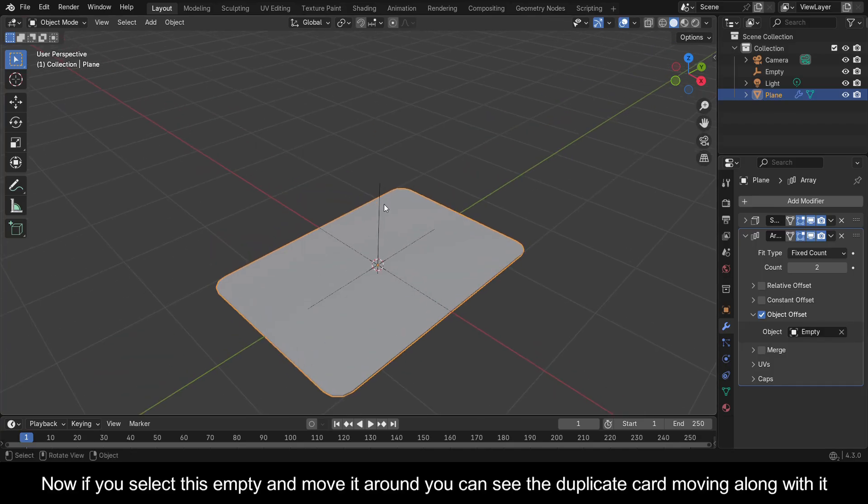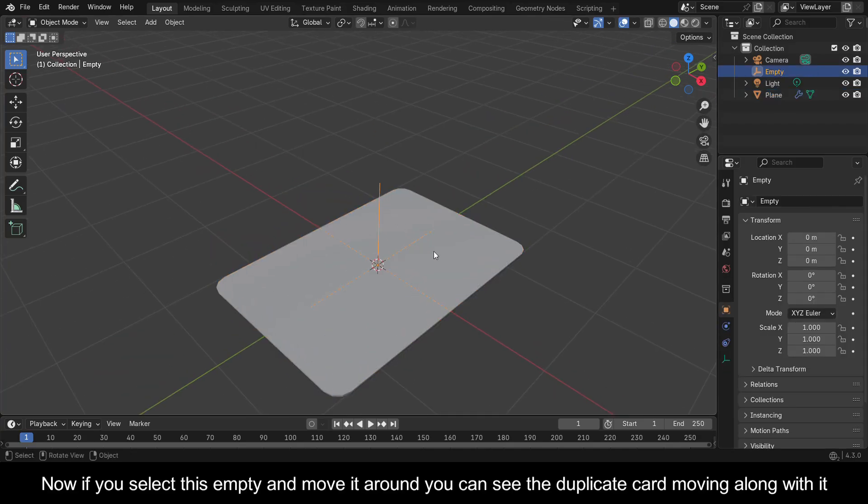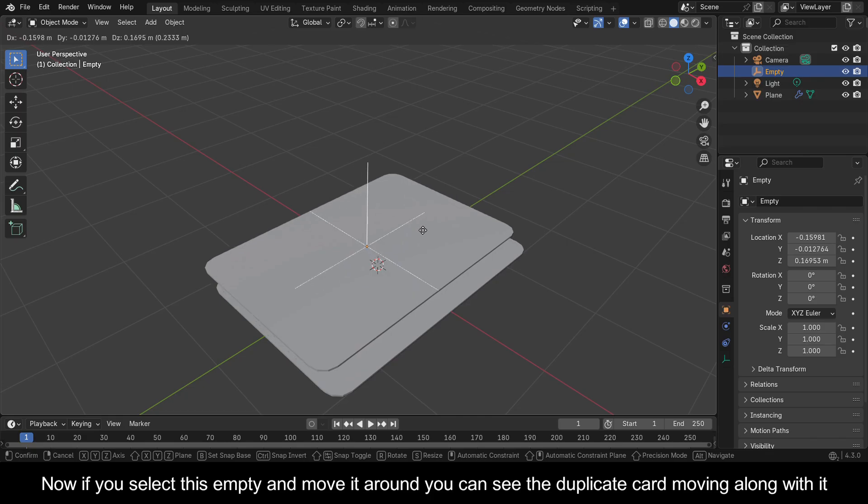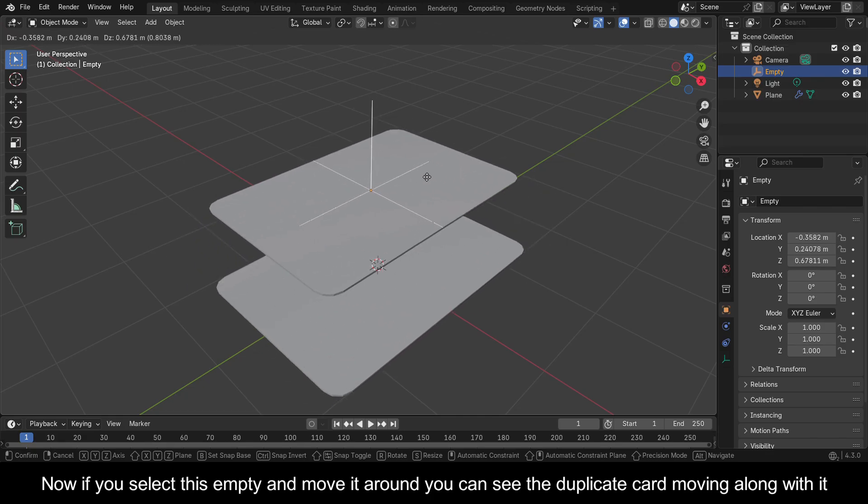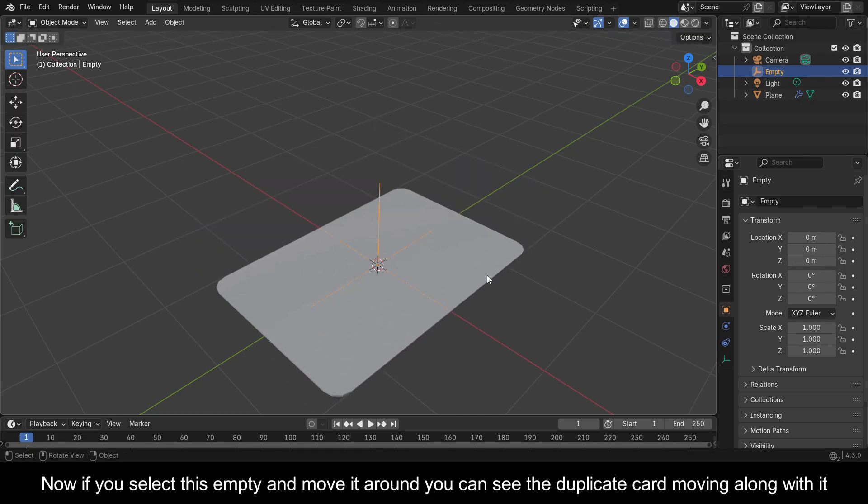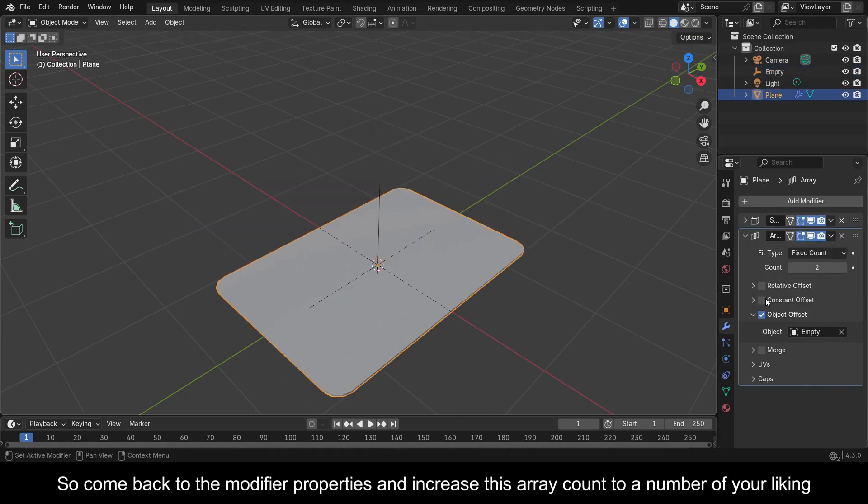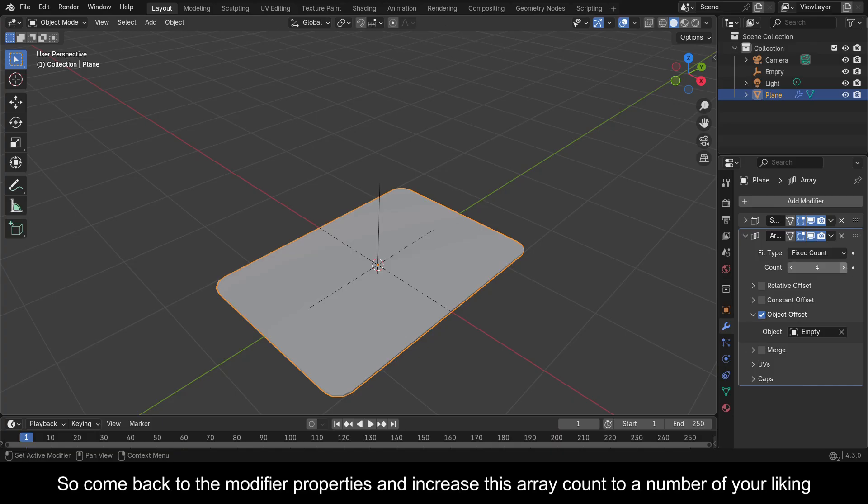Now if you select this empty and move it around, you can see the duplicate card moving along with it. So come back to the Modifier Properties and increase this array count to a number of your liking.